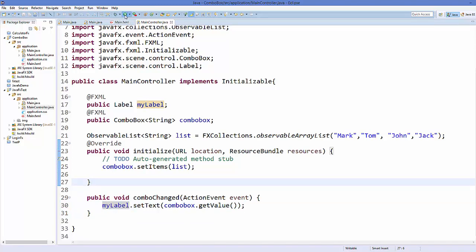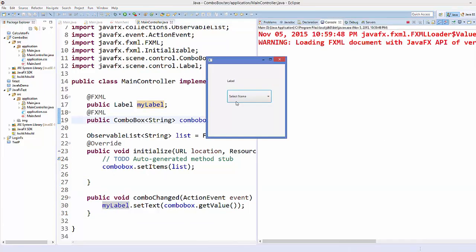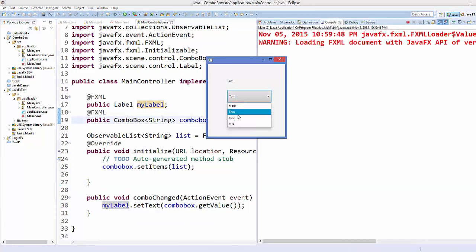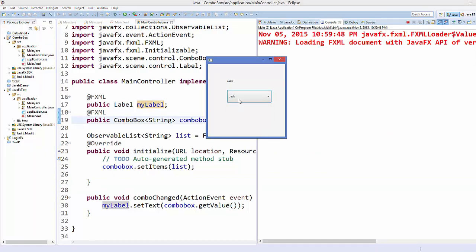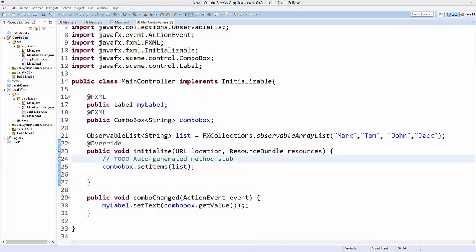Save your code and run it again. When I select some name from the combo box, you can see it's set on the label.